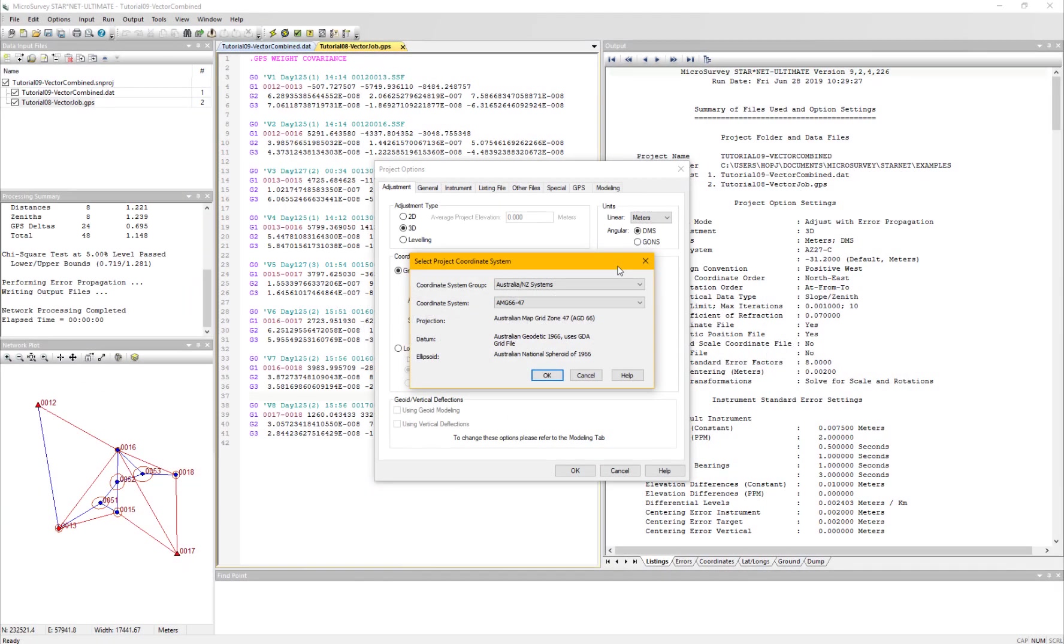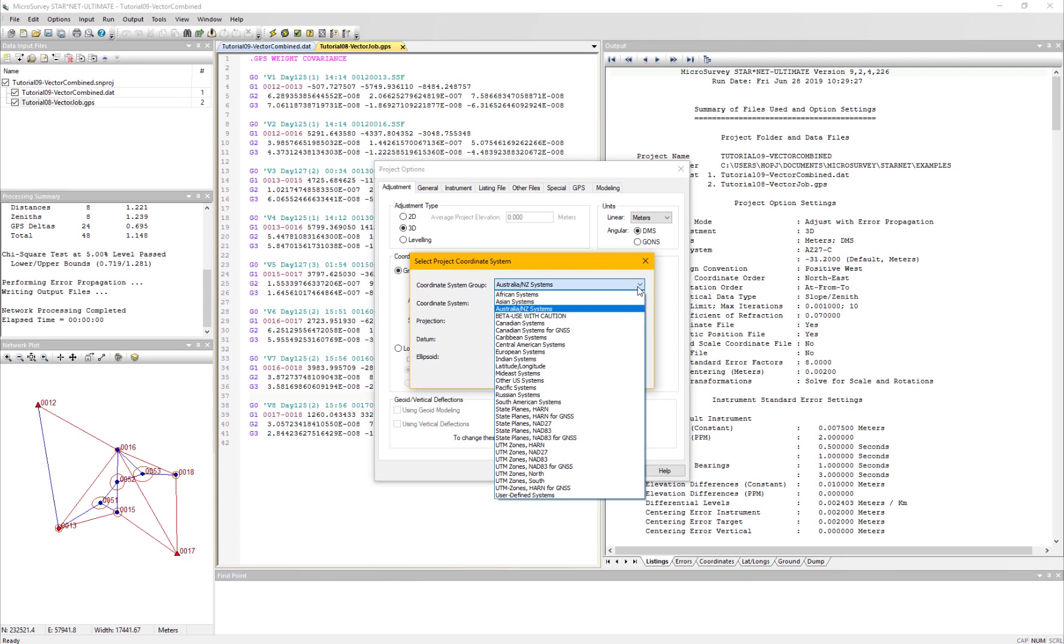MicroSurvey Starnet 9.2 has had some great functional improvements. To start with, I'd like to show you the coordinate systems.